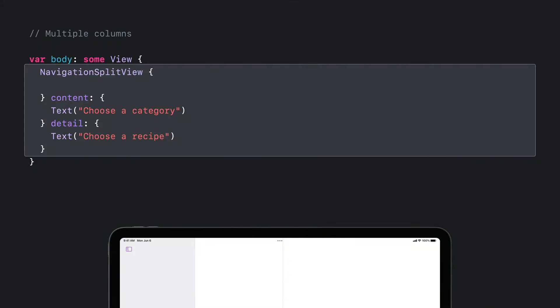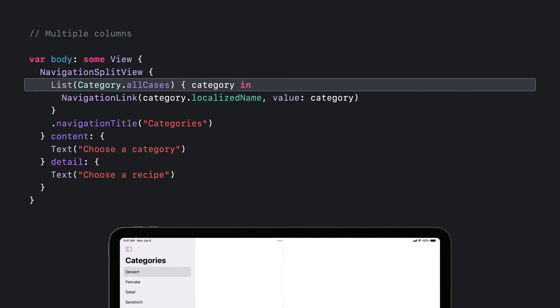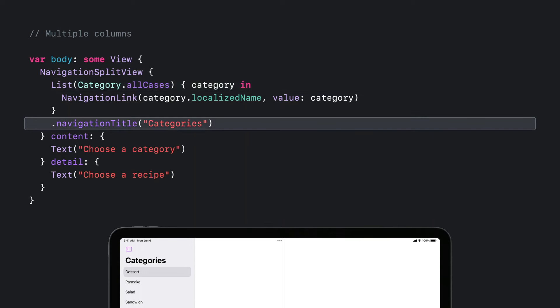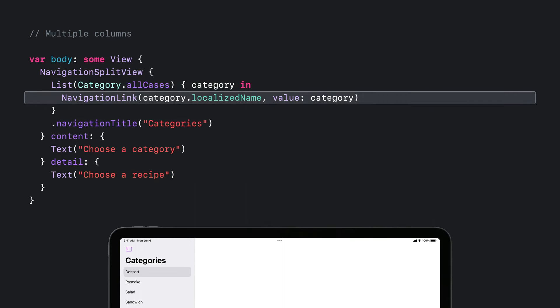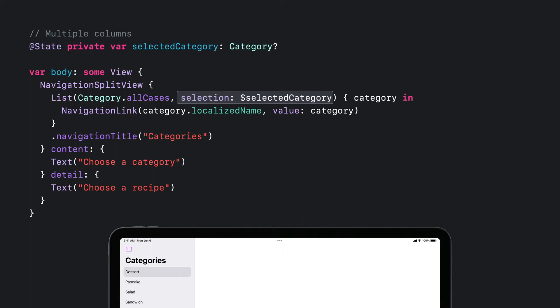I'll start with a three-column NavigationSplitView, with placeholder views for the content and detail. Then I'll add a list in the sidebar that iterates over all my categories and a navigation title. Inside the list, I have a NavigationLink for each category. Next, I'll introduce some state to keep track of which category is selected, and tweak the list to use that selected category via a binding to the selection. When you put a value-presenting link inside a list with a matching selection type, the link will automatically update the selection when tapped or clicked.